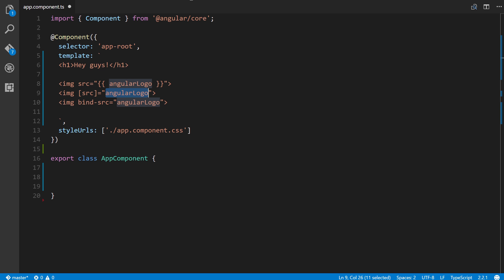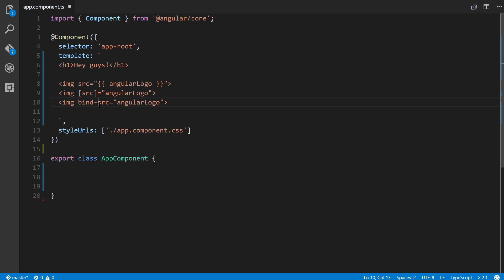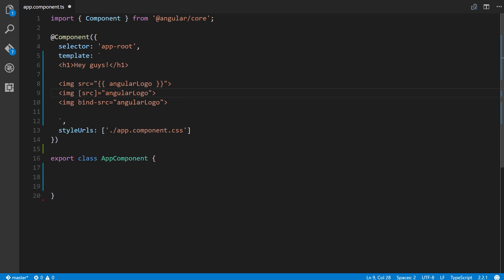Another way of achieving this is to prepend bind-hyphen right behind the element attribute name, which is source, and then binding it to a template expression, which is usually a component property.